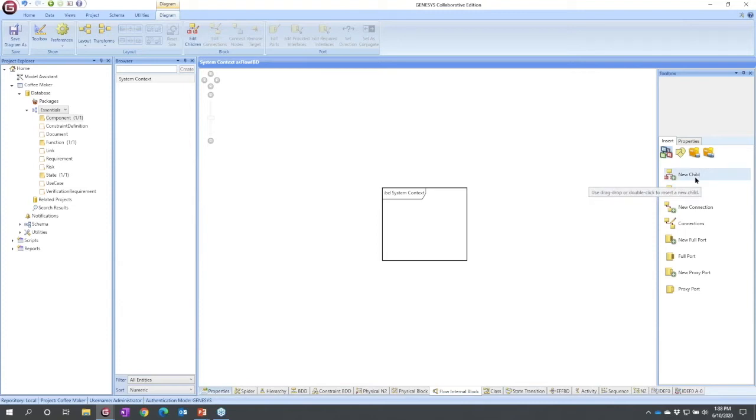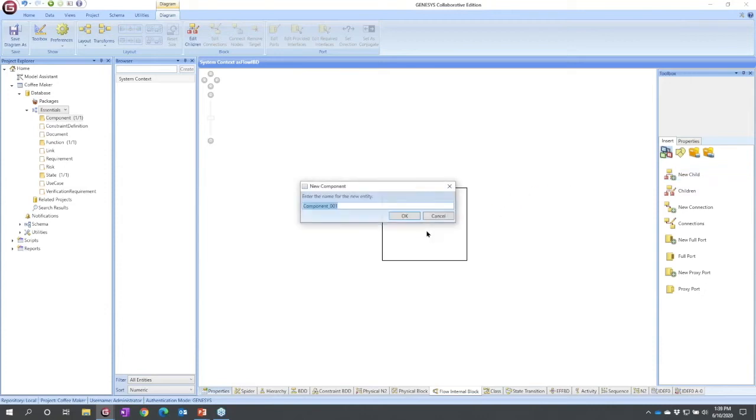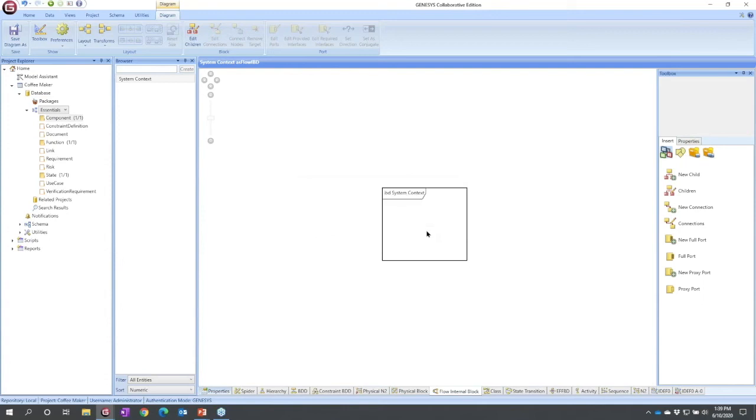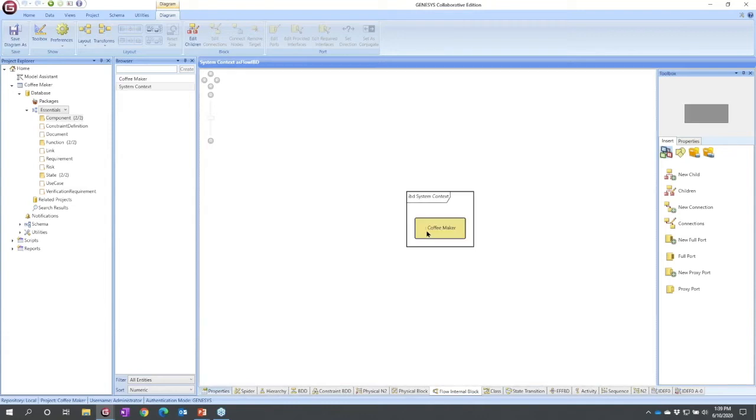My context is made up of my system of interest, the coffee maker, and then the externals I connect to. So I can simply drag new child on and visually construct. I'm going to call my first one coffee maker. The moment I do that it shows up on the screen, it shows up on the list as a new component.